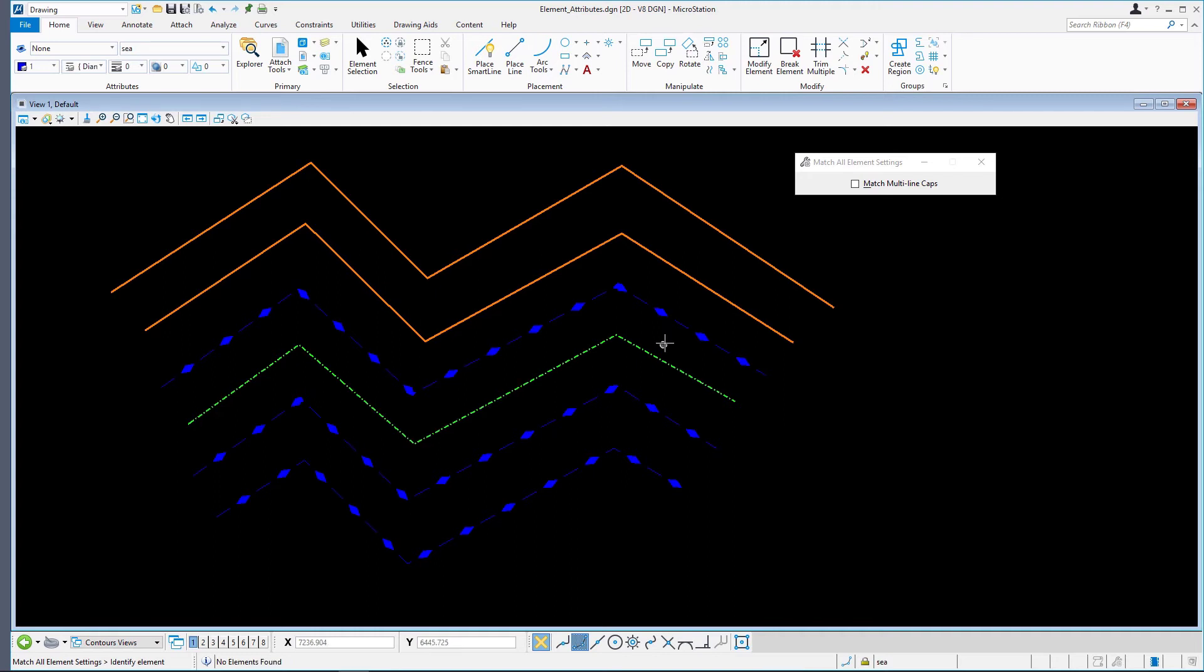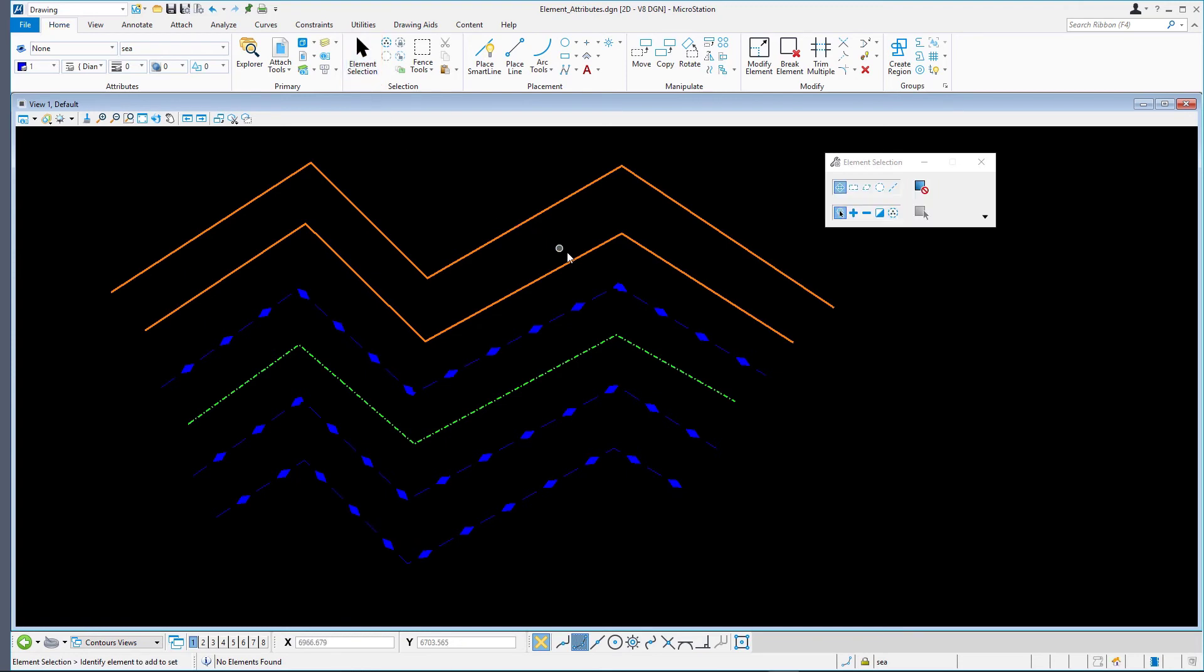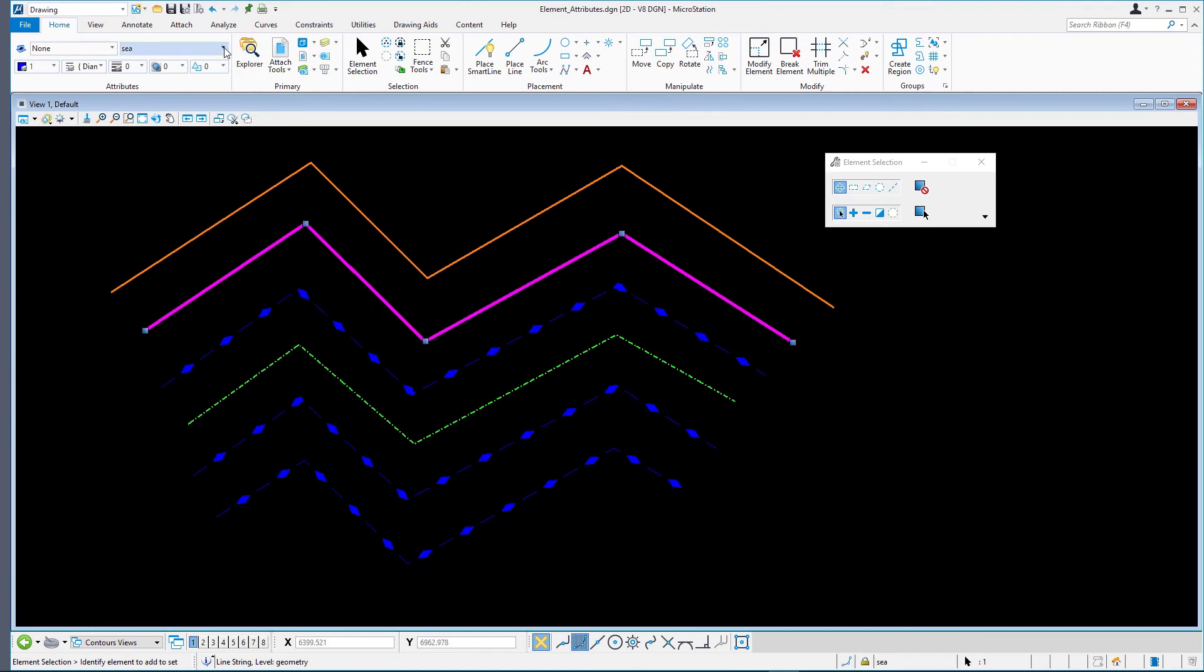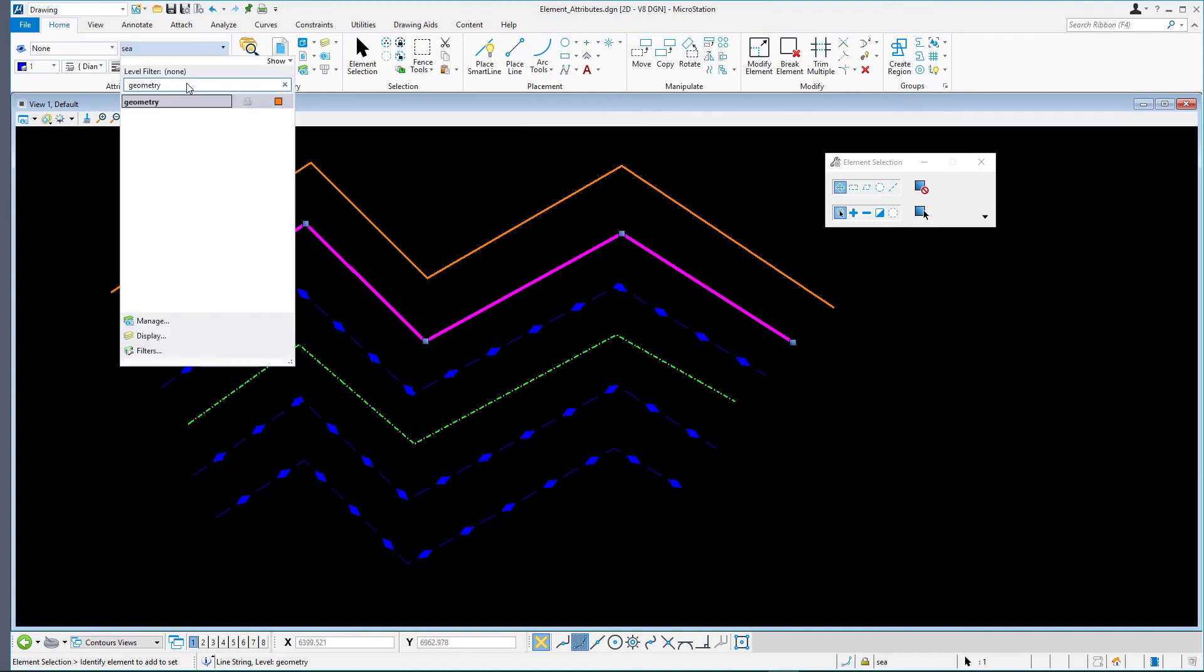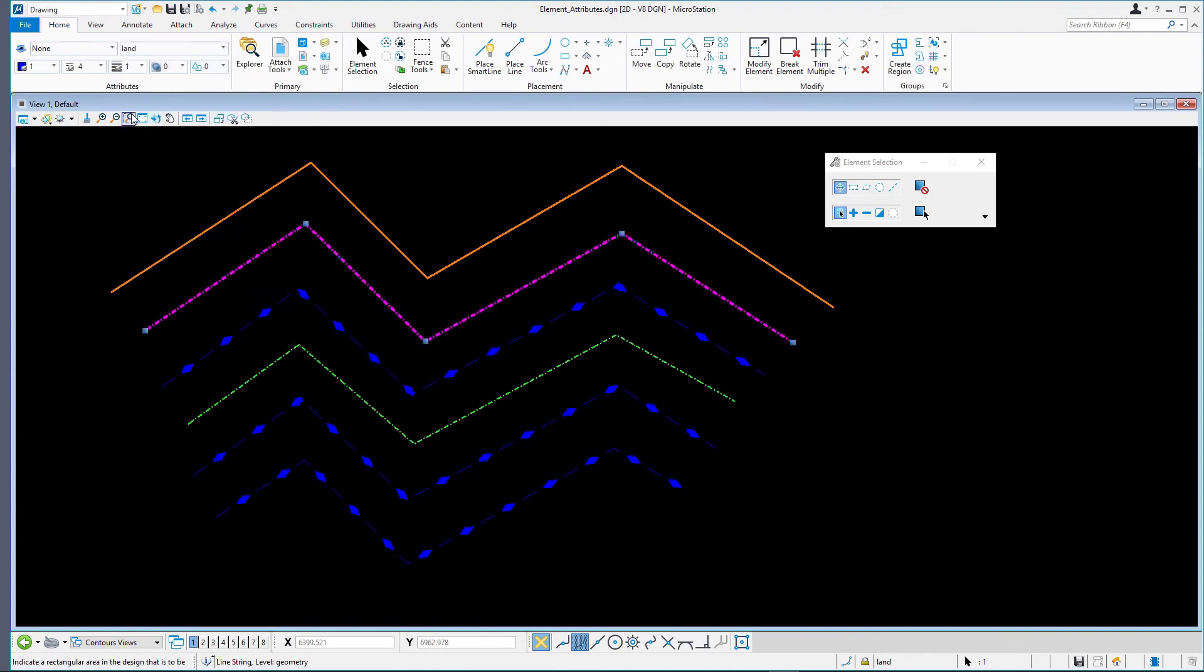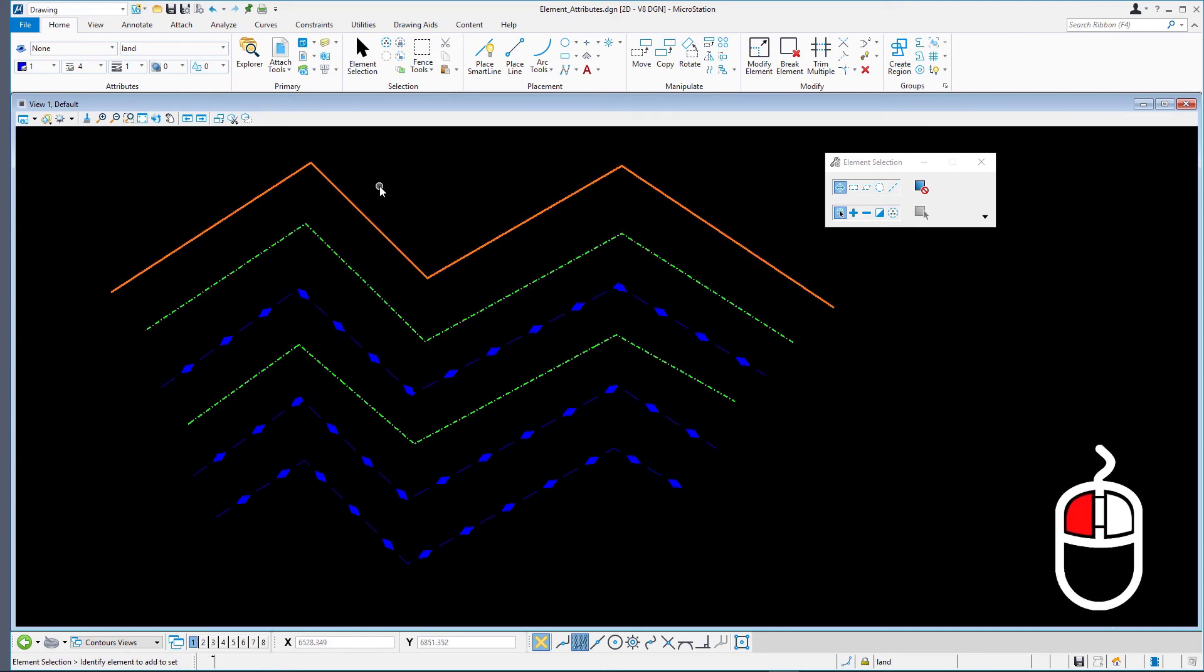Another quick method to change the level or other attributes of one or more elements is using a combination of Element Selection and the Attributes Ribbon group. Select an element using Element Selection, then change the active level and the Attributes Ribbon group to Land. The element and the appearance of the element updates to match the level settings. Left-click to clear the selection set.